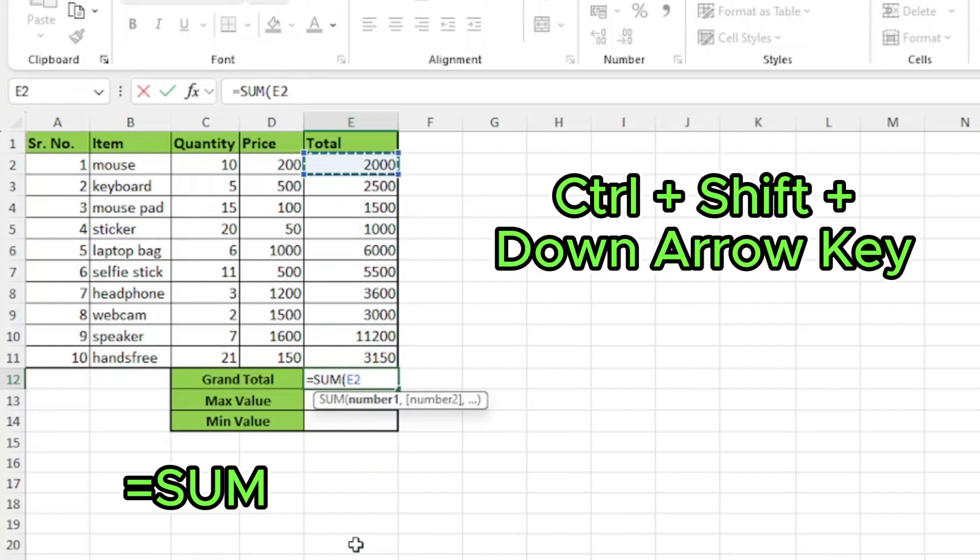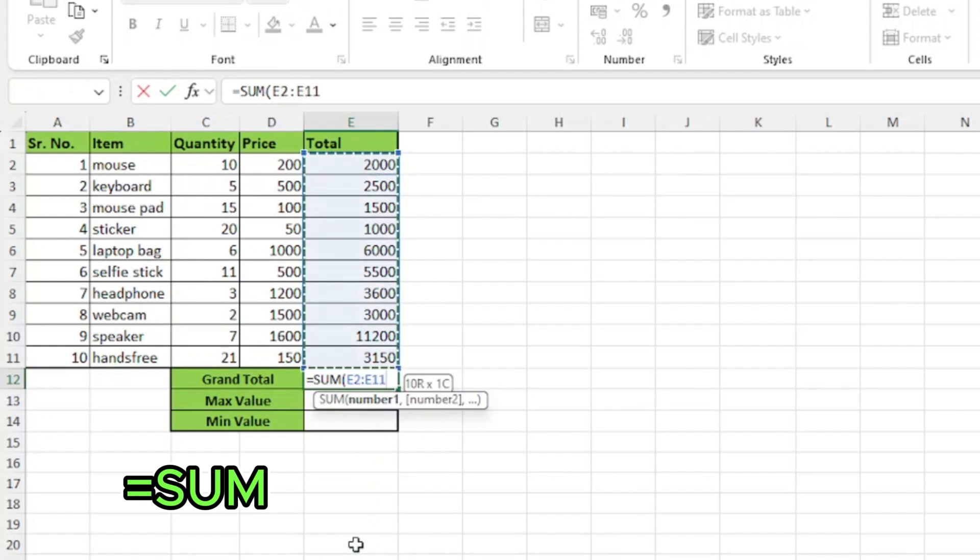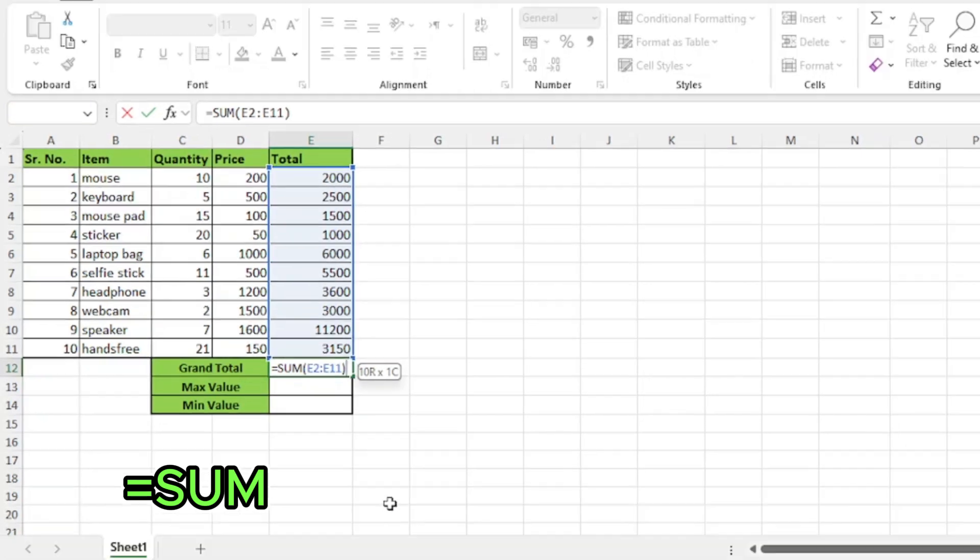Now, I'll press Ctrl plus Shift plus down arrow key. You don't need to close the parenthesis each time but it's a good practice to close it and press enter.